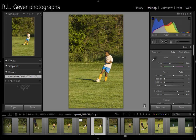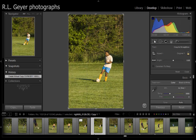Making some basic adjustments in Lightroom and creating a caption identifying what those adjustments are. Here we have a photograph, and I'm in the Develop module. The first thing I want to do is crop this.